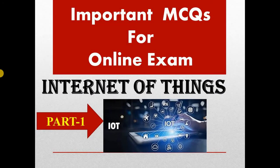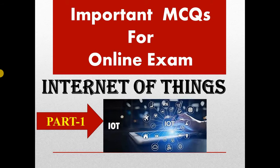Hello and welcome to my YouTube channel Infinite Learnopedia. In this video, let's discuss important MCQs for online exam subject Internet of Things. This is the first part of the MCQs. Let's get started.